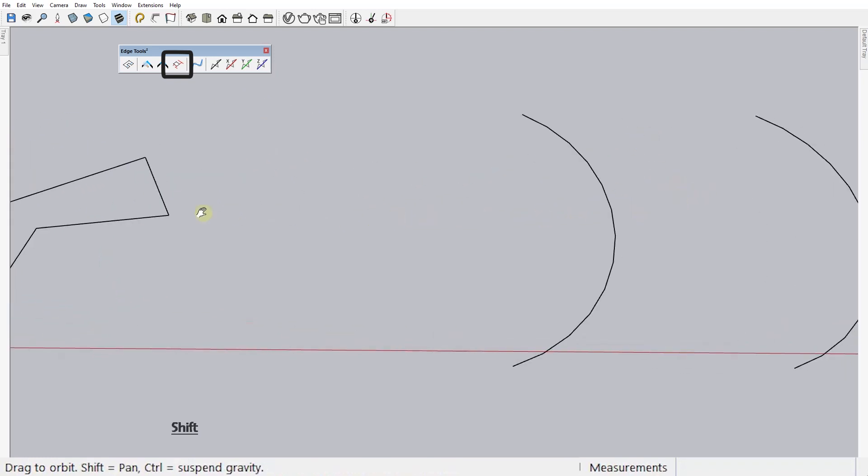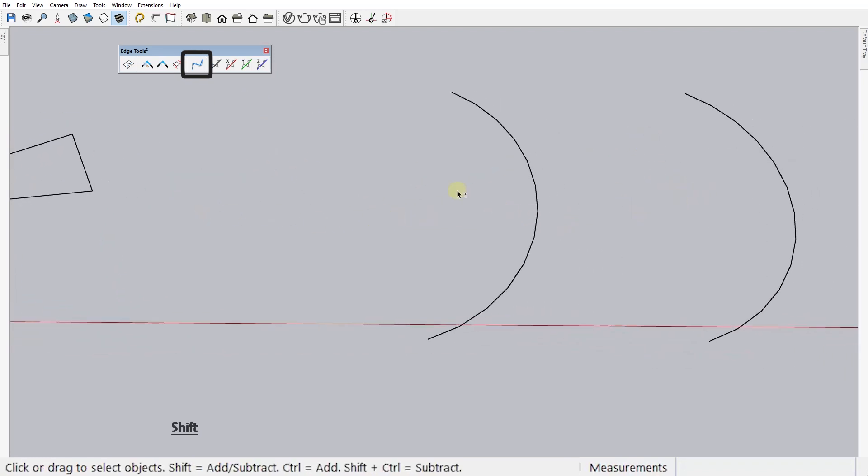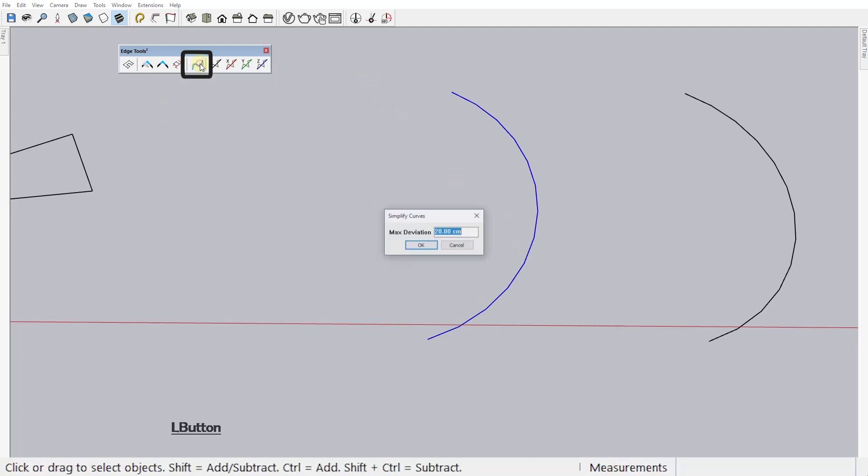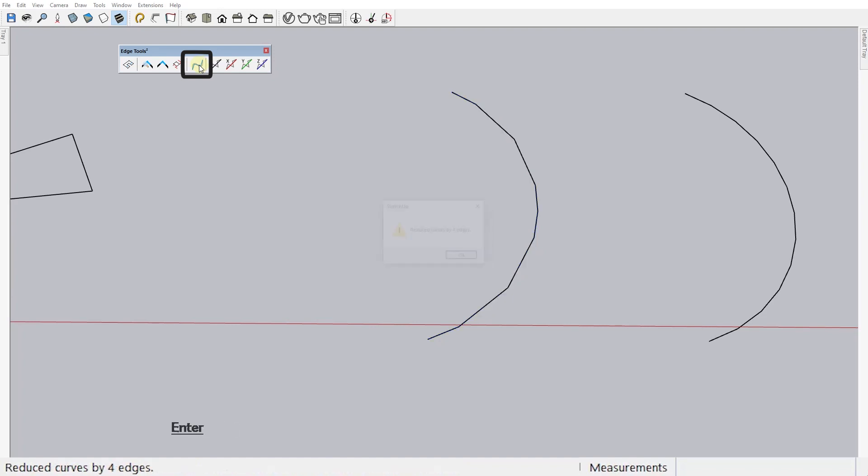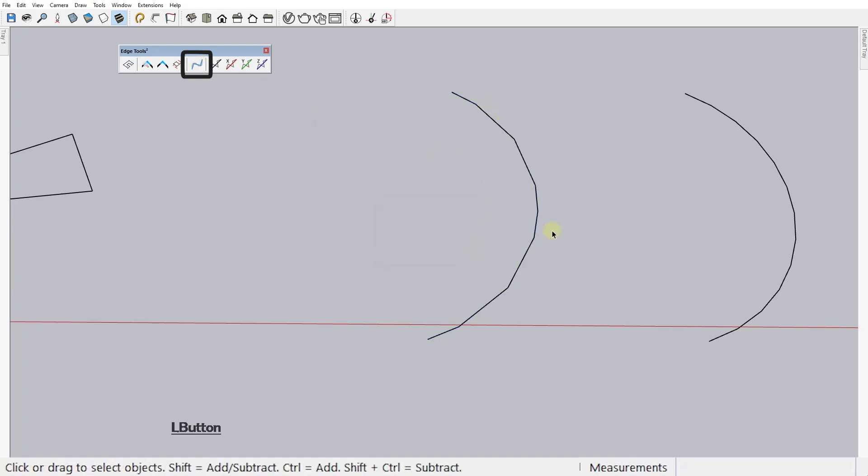Next tool, Simplify Selected Curves. This tool reduces the number of edges of a selected curve or even multiple curves. This is very useful for shrinking the size of your model, but it will obviously also make your curves less smooth.